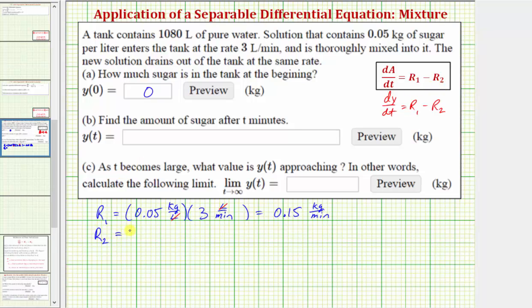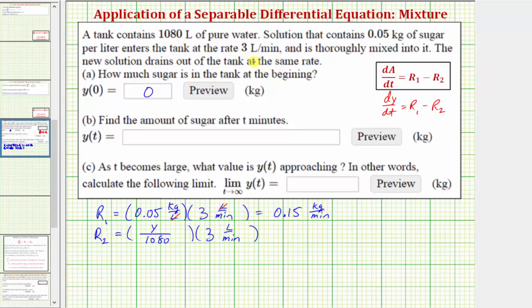Now we need to find r sub 2, the rate at which sugar is leaving the tank. Again, we have concentration times flow rate. The flow rate leaving is the same as the flow rate in: 3 liters per minute. The concentration of the solution leaving equals y of t divided by 1,080 — the amount in the tank, which is always constant since the flow rates are equal. Liters simplify out, giving us 3y divided by 1,080, which simplifies to y over 360 kilograms per minute.